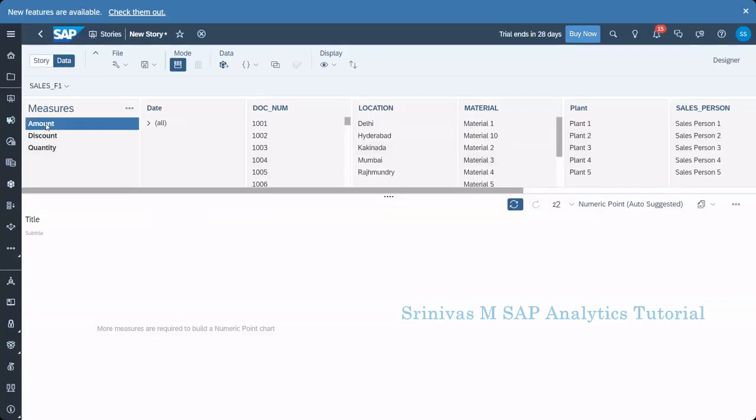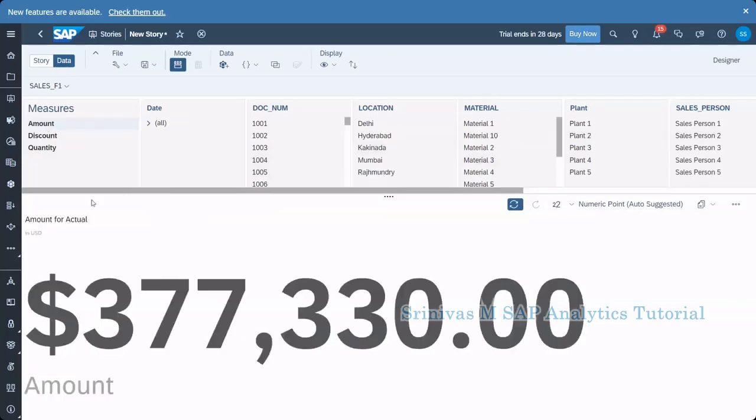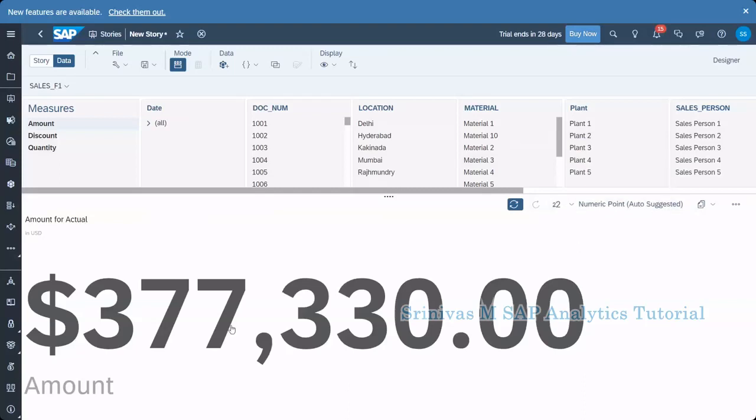So for example, if we click on the amount button, you see on the bottom. Now system is trying to read all the data from the model and trying to get the total. You see 377,000 dollars is the total of the amount here. So now when it is showing this number on the right hand side corner, top corner, you see it's a numeric chart. SAP is suggesting a chart based upon the selections you are doing here. It means this 377,330 dollars is the total amount. And to represent this total amount, you can use numeric point kind of chart in our story.